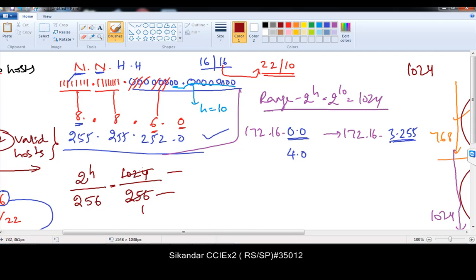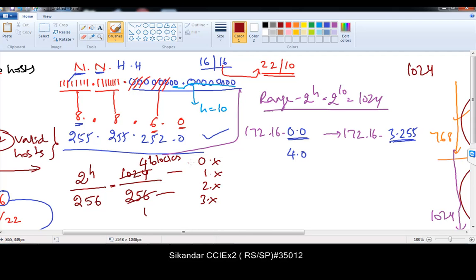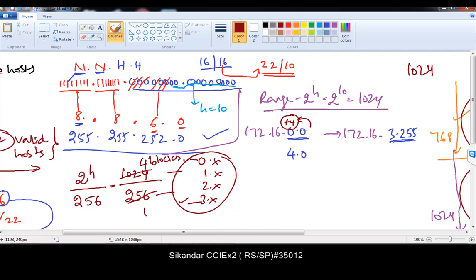It's an exact division — no decimal values. Exactly 4 blocks are required: 0.x, 1.x, 2.x, 3.x. So I increment plus 4 in the third octet — not the last portion. Don't increment on the last portion because that only adds 4 addresses. I'm talking about 4 blocks of 256 addresses each. So incrementing plus 4 in the third octet solves the problem, going 0, 4, 8, 12...